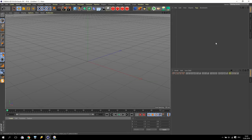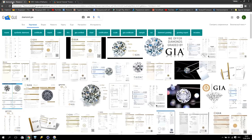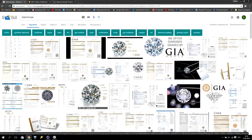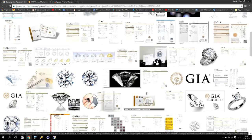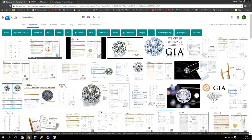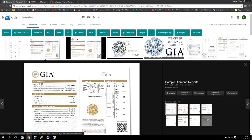We are in Cinema 4D and before starting I'd like to show you some diamond GIA certificate. This is like a set of rules for all diamonds — what they should be, how they should be, and what parameters they have. If you open any GIA certificate, you will see parameters for all diamonds: degrees, weights, reflection, and many different things. We will try to make the same in Cinema 4D.